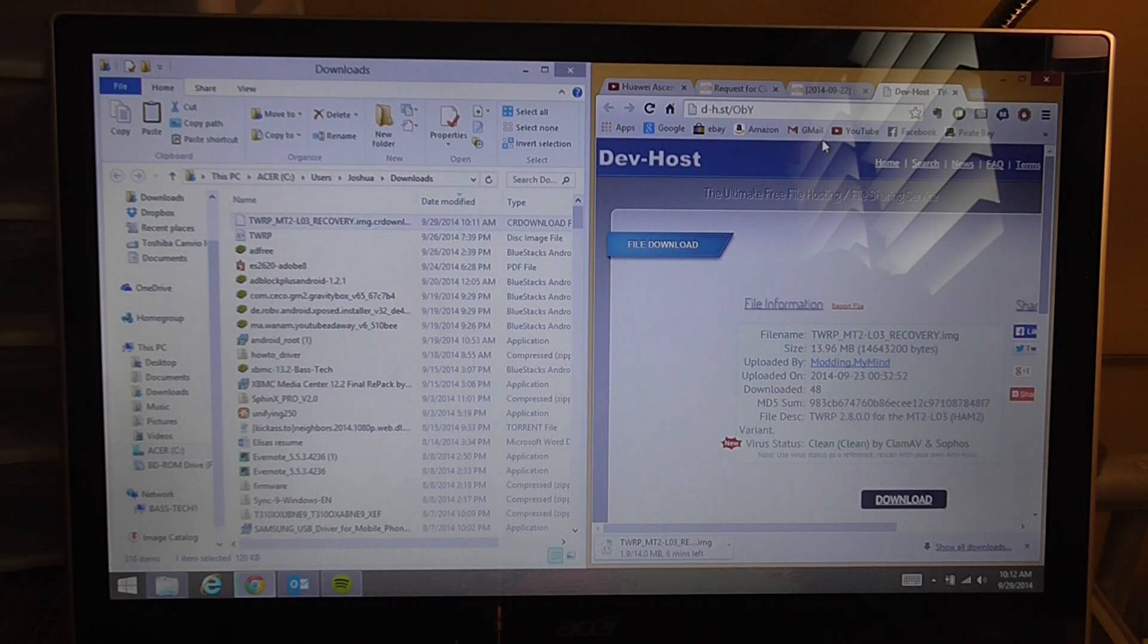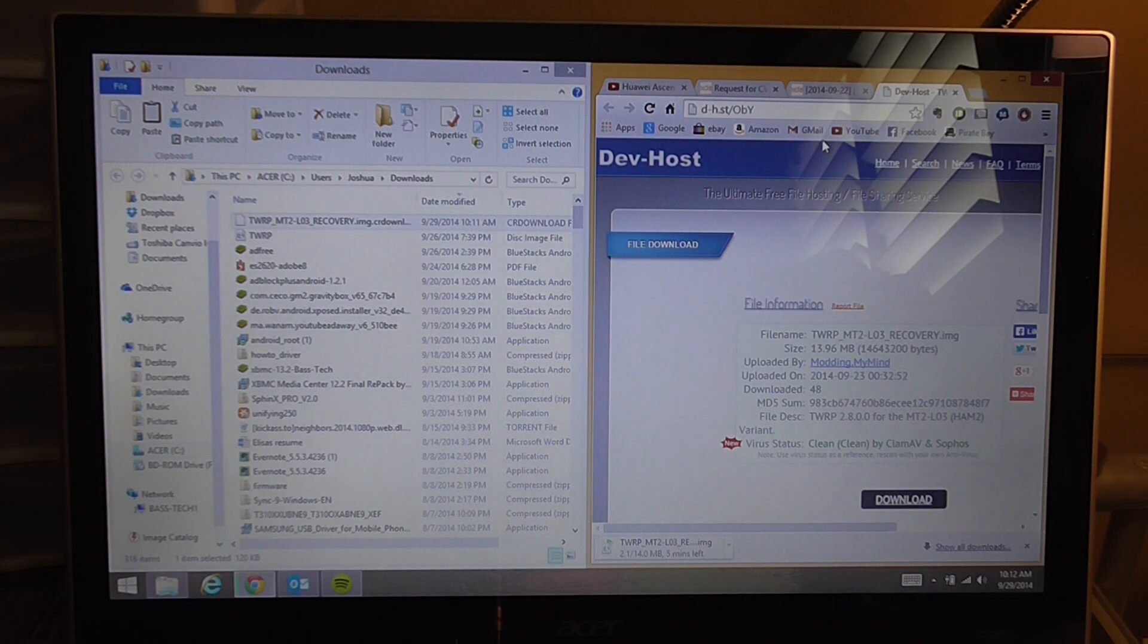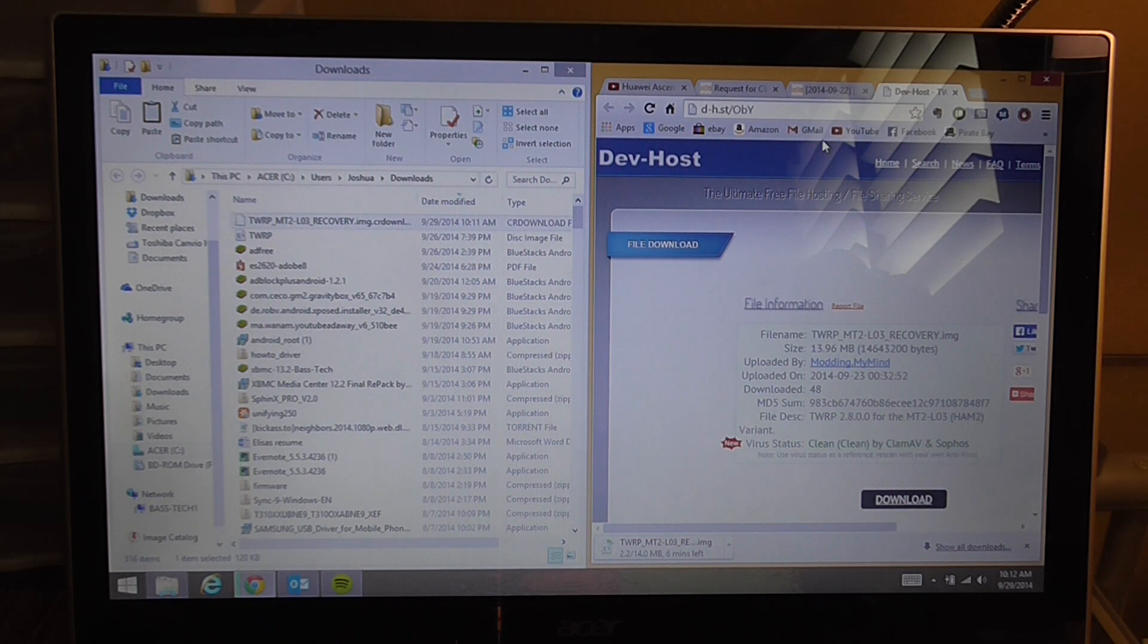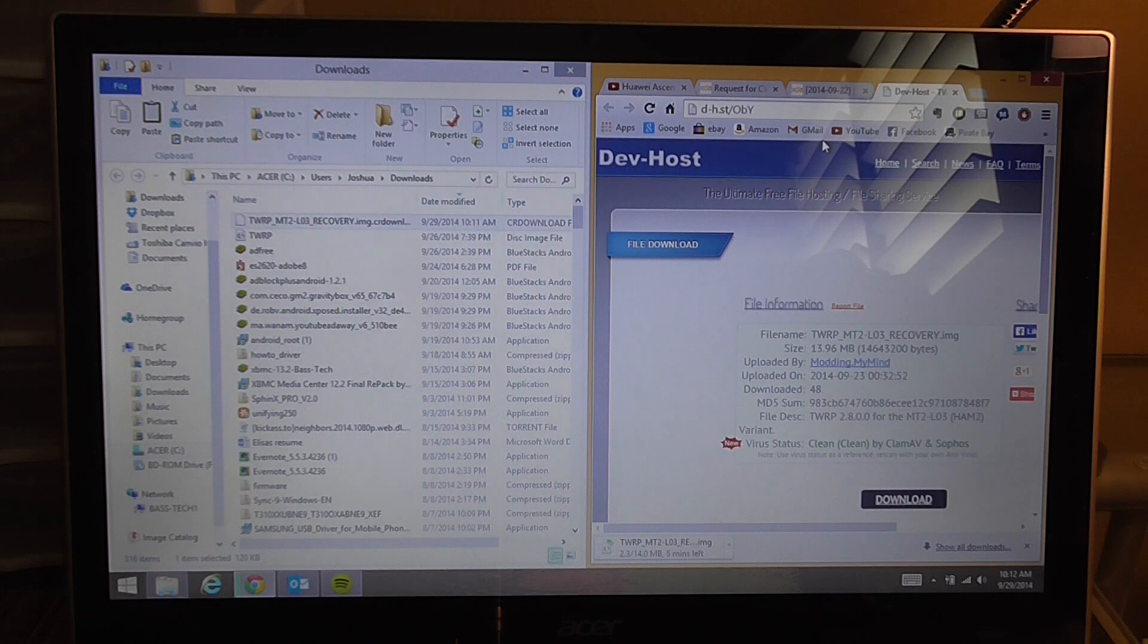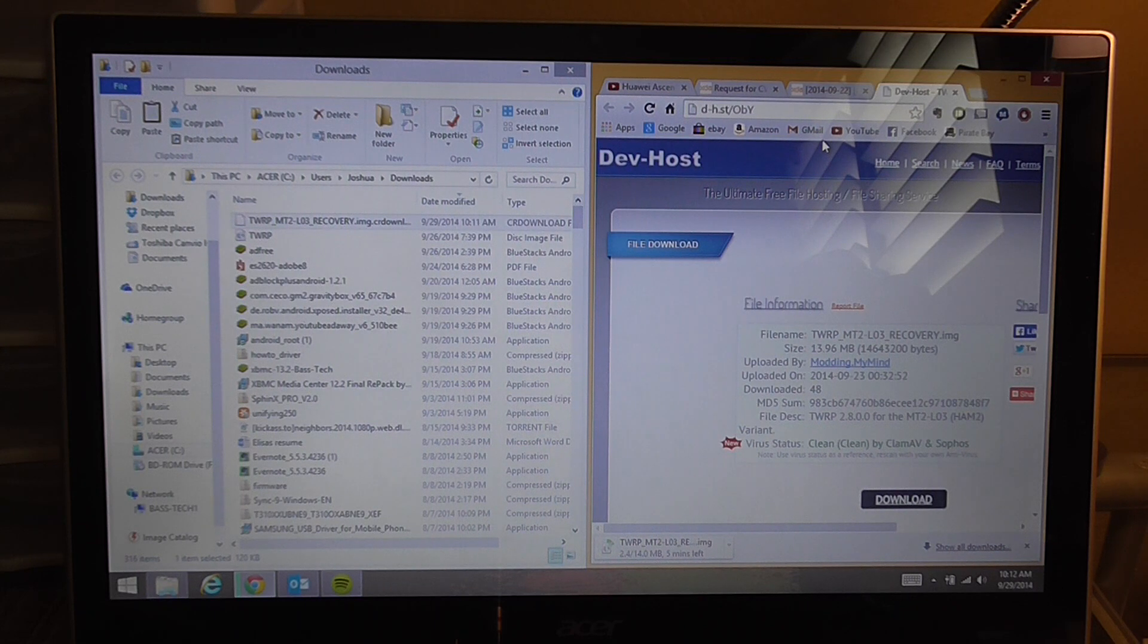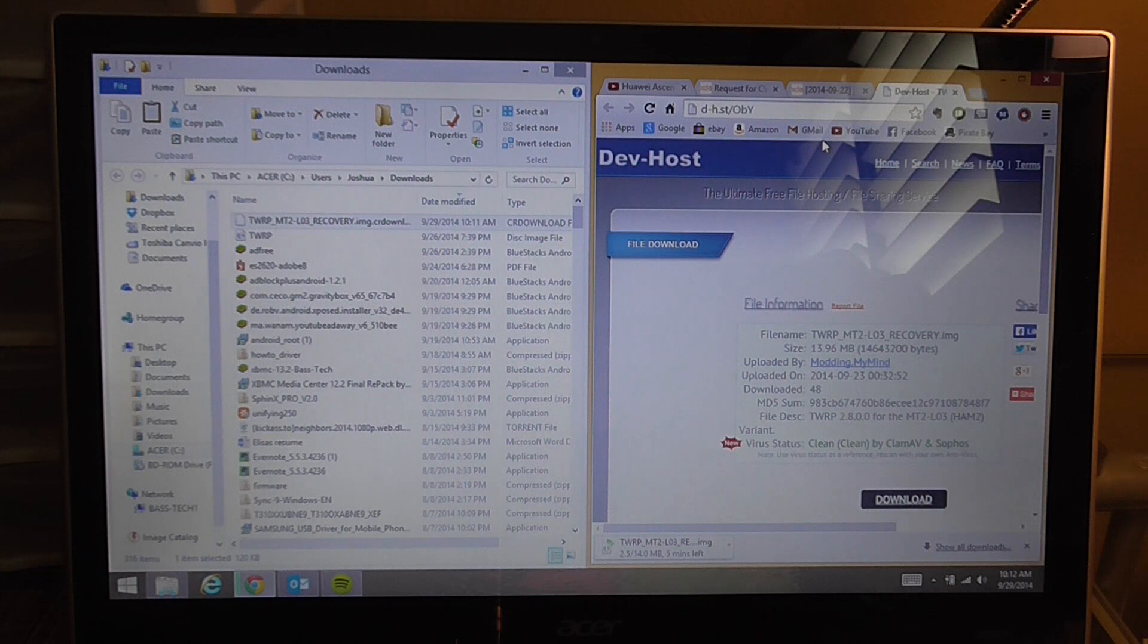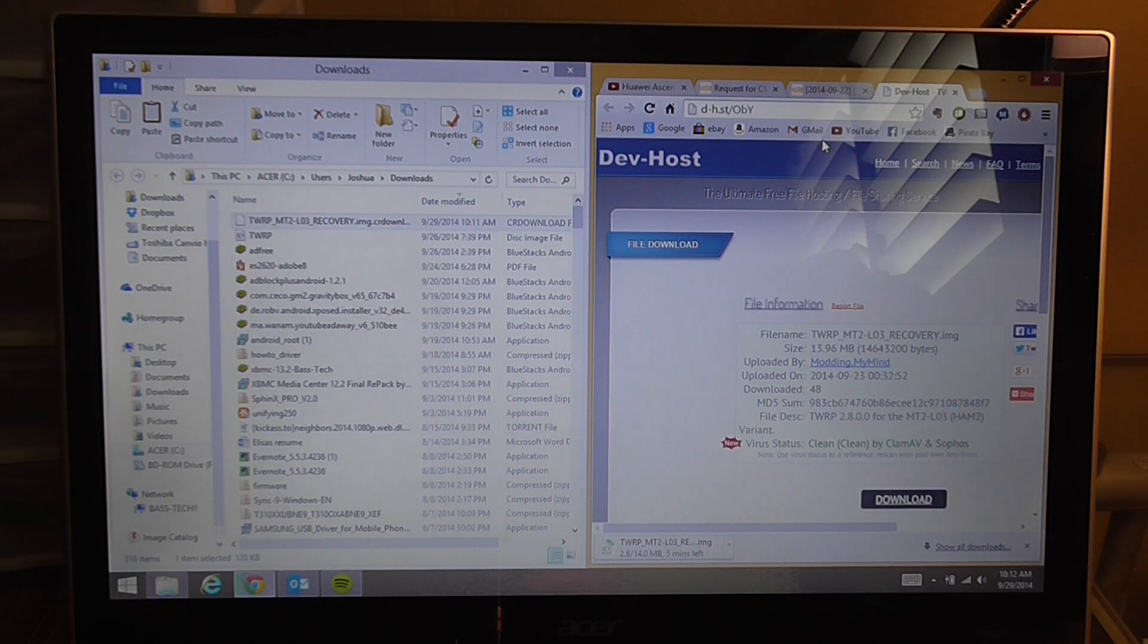Hey XDA and YouTube. If you already have your bootloader unlocked and you already have your Huawei rooted from TowelRoot but want to upgrade to TWRP so you can back up and install custom recoveries, I'm going to show you quickly how to do it.